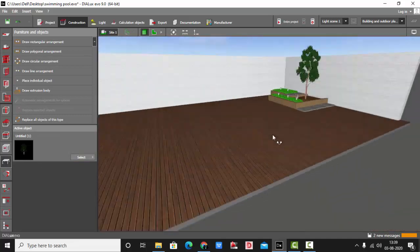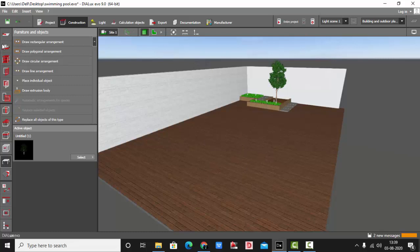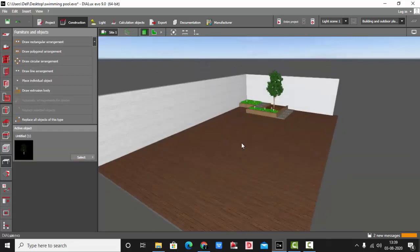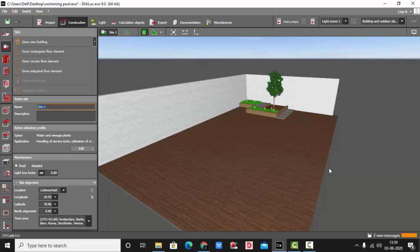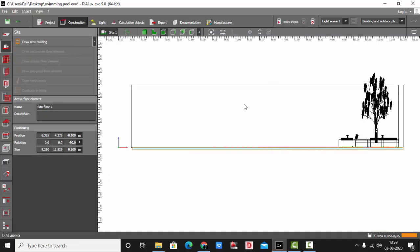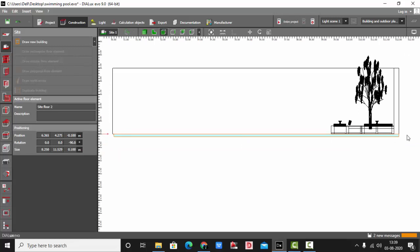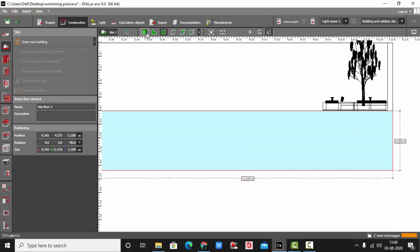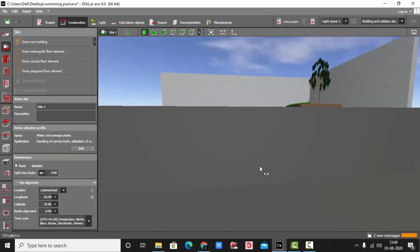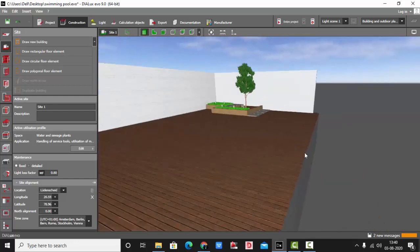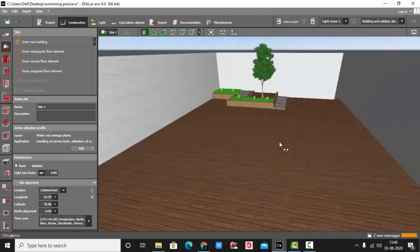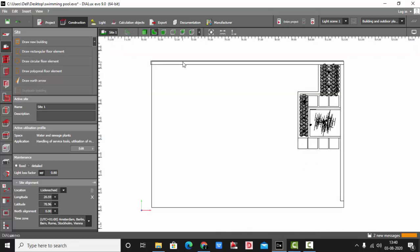The next step is very important, so watch carefully. Go to the site view and select the floor element. If you are in the objects view and try to select the floor element, it will not be selected. Make sure you first select the site option, then select the element. In the side view, increase the depth of the floor element — I have kept it as 2.2 meters. Generally, swimming pool depth is 1.5 meters for residential projects, but it may vary based on the project and client requirement.